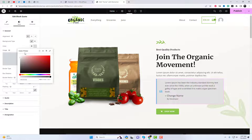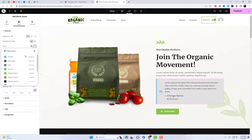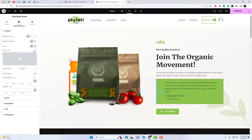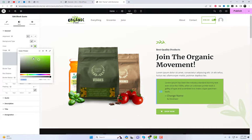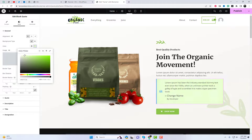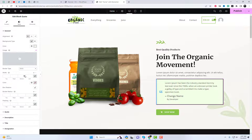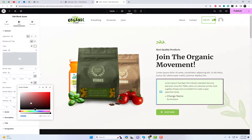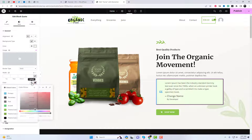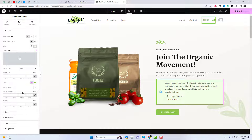Under the Style tab, you have the ability to personalize and modify every individual element of this widget according to your preferences. This tab provides you with a wide range of customization options, enabling you to tailor each component in detail.